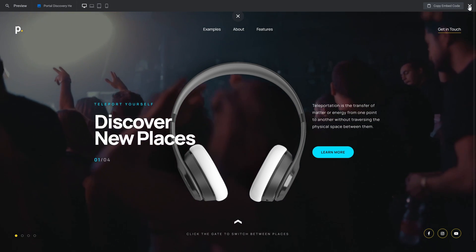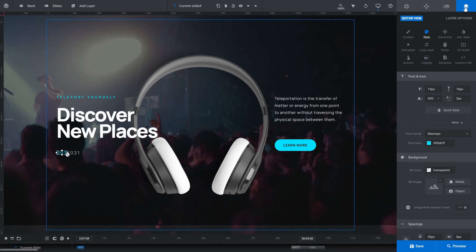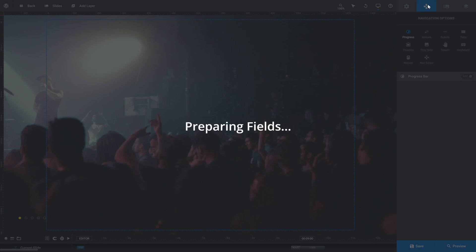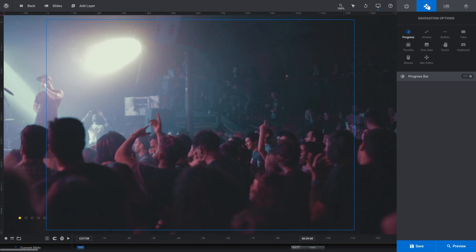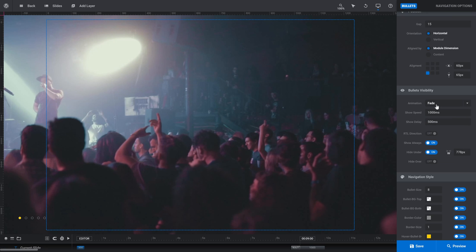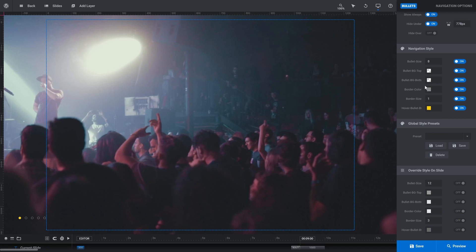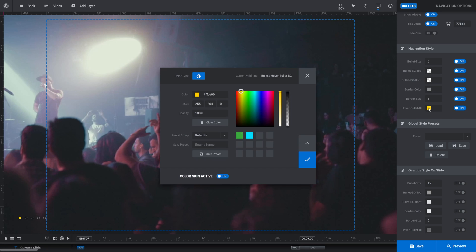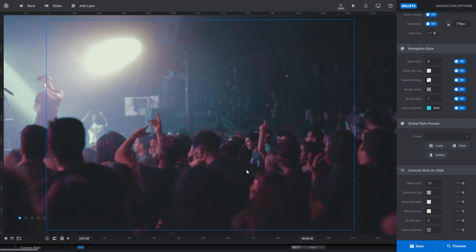So now we've got blue here, here, and here. We also need to change the color on the navigation. To change the navigation colors, we need to jump into the navigation options tab in the right sidebar — and now you can see that that has made our navigation bullets visible. We're going to switch into the bullets subsection so we can control those bullets, then scroll down. And in the navigation style panel, you'll see we have this hover bullet color. Click that little color tile, click the preset and apply the change. Now our bullet here is blue.